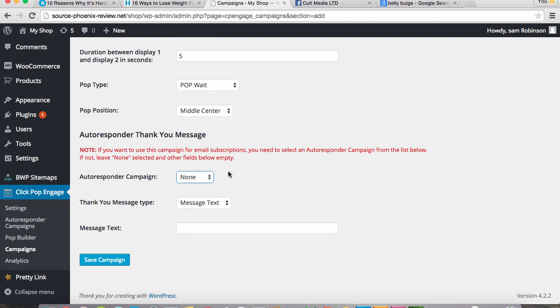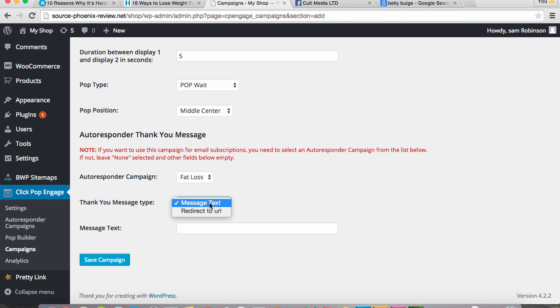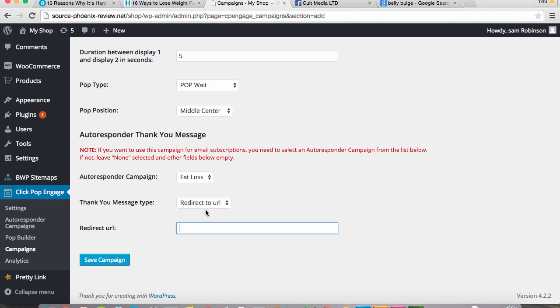Now because we've already set up an autoresponder campaign, we're going to choose the fat loss campaign with the standard thank you message. Or we could redirect it to a URL. In this case, we're going to want to redirect it to what would be like a sales page.